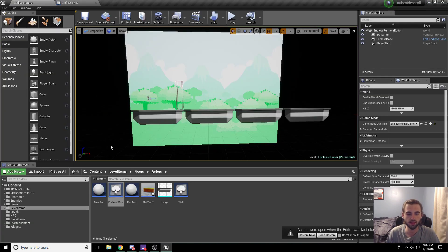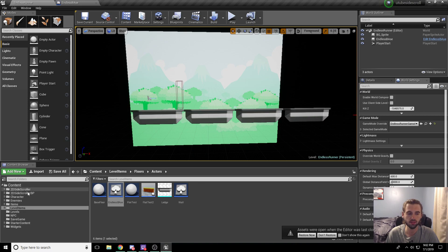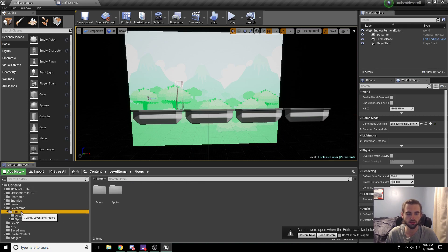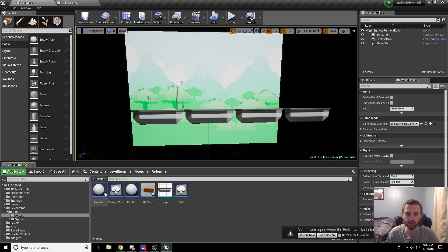So if you forgot where we saved the Endless Base floor tile, you're going to want to navigate to the content browser on the left side, click on level items, within level items you're going to see floors, inside of floors you're going to see actors, and this is where we have Endless Base.